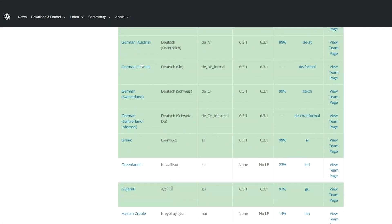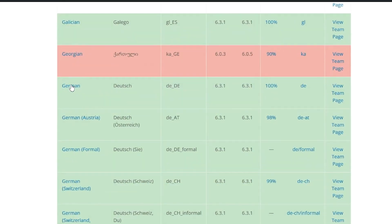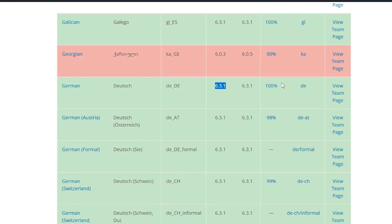And here we are — we can see German, and this is the code right here: DE underscore capital DE. We can see that it's compatible up to WordPress version 6.3.1, and it's 100% translated.